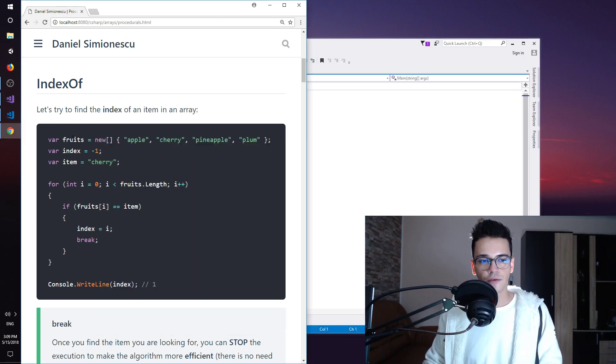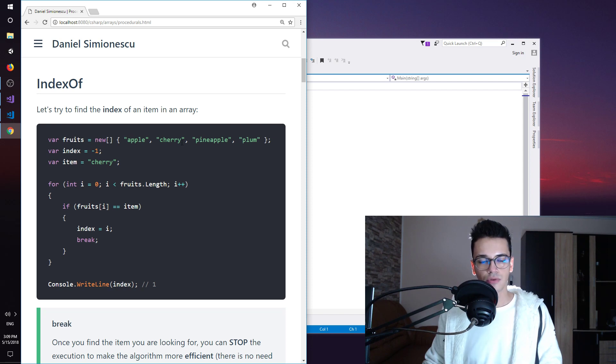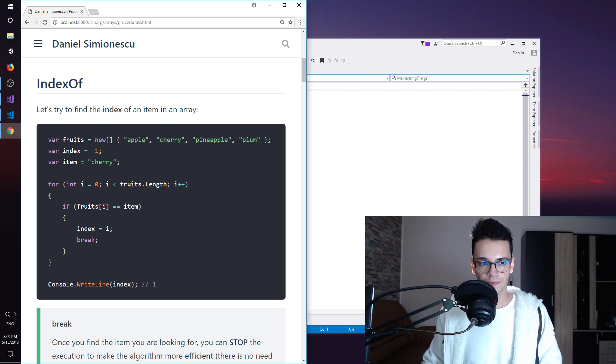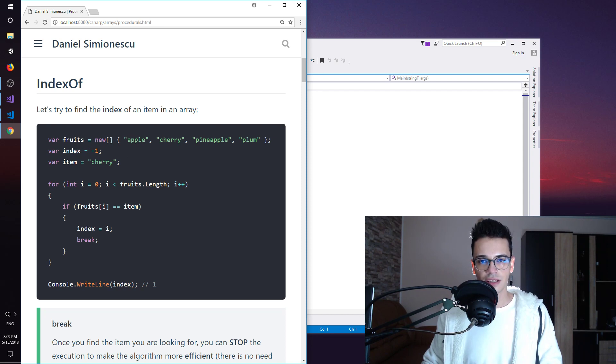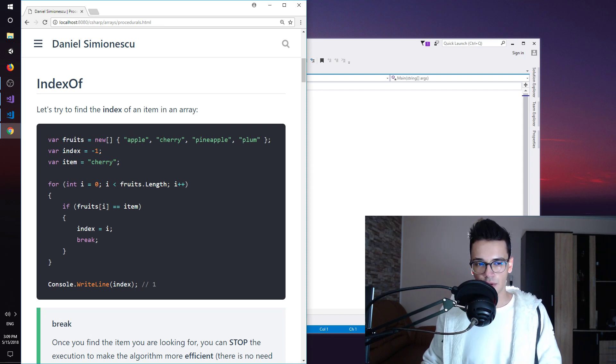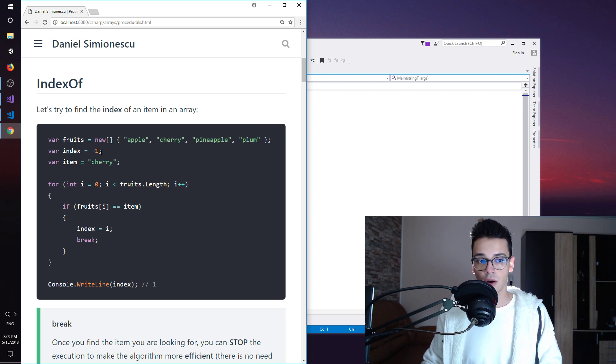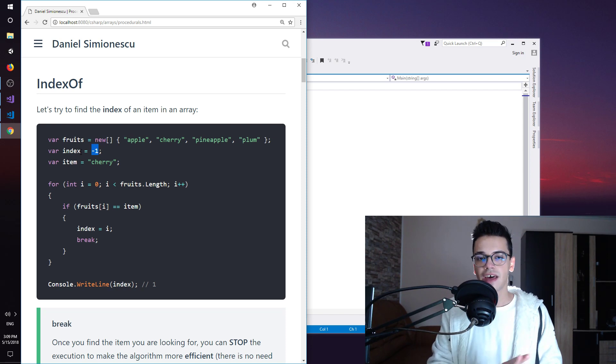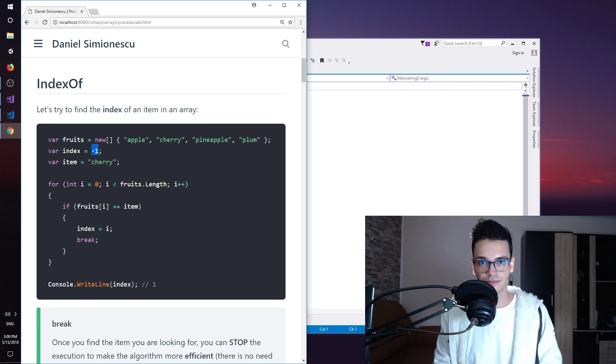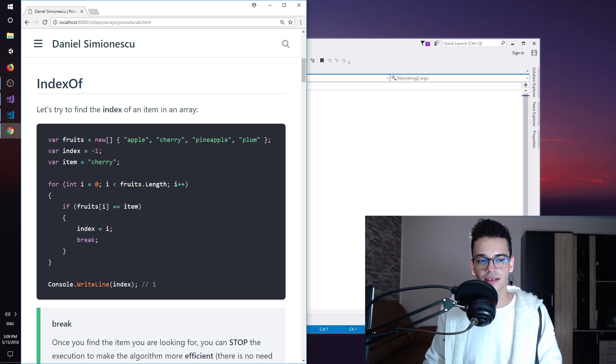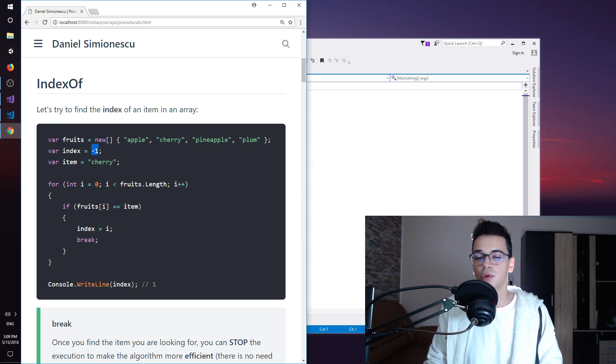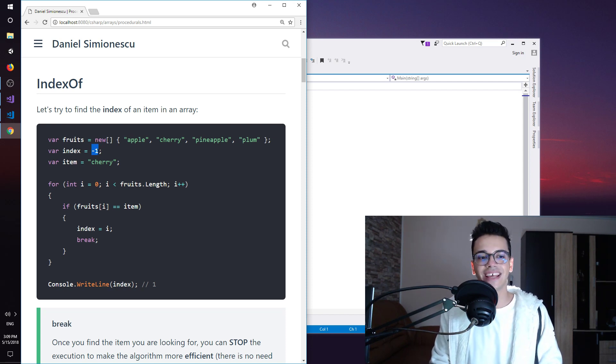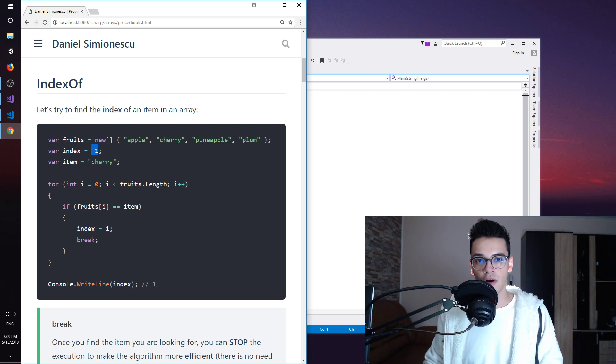We have a fruits array: apple, cherry, pineapple, and plum. So four fruits in total. And we have an index variable, and this index variable is set to minus one. This is the initial state of this index. We assume that there is no such item. If the index remains minus one, it means that we have not found any item inside of our array.